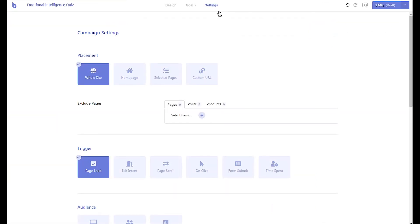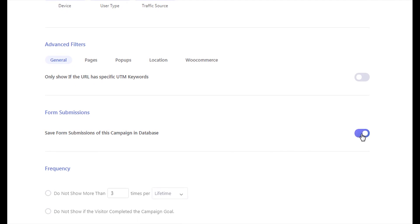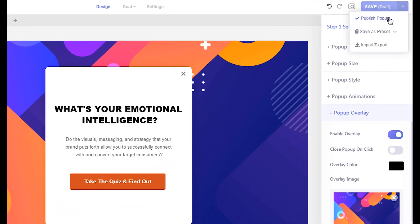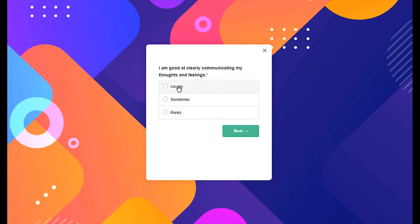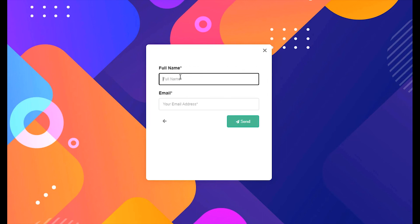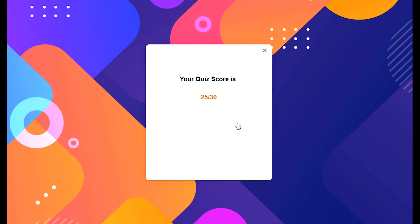To save the quiz submissions in the database, go to your campaign's settings page. Scroll down to the form submission section and enable the save submission option. Once you have configured the quiz, make it live by publishing the campaign. Try out your newly created quiz. Now when the quiz is submitted by visitors, their submissions will be automatically saved in the database and can be accessed from the submissions page.